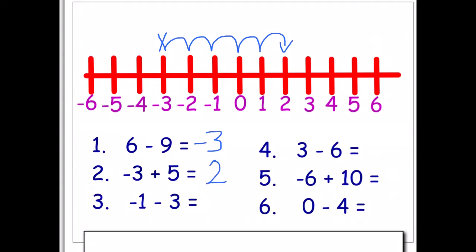Question three: we're on minus one, or negative one, and we're subtracting three — one, two, three — so we finish on negative four, or minus four. I'd like you to do the next four questions, so you can pause the video, work out your answer, and come back to check.